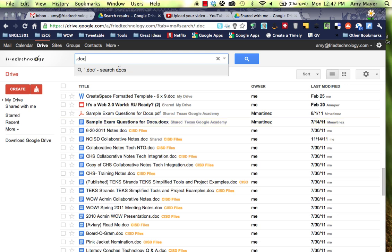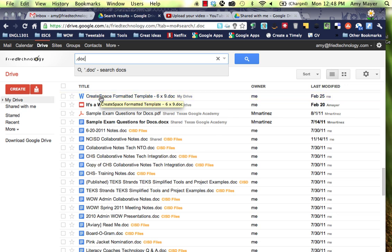Now let's go into our Google Drive and find a Word document and see how we can convert this so we can use it inside Google Docs. On this particular computer I don't have Microsoft Office installed, so I would need to use Google Docs to edit this document.